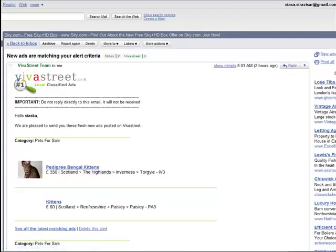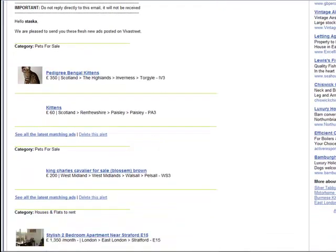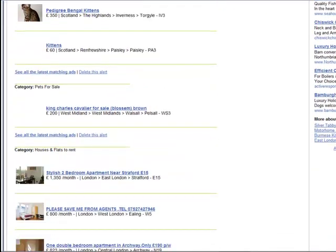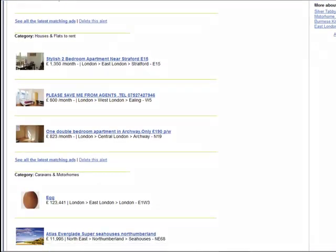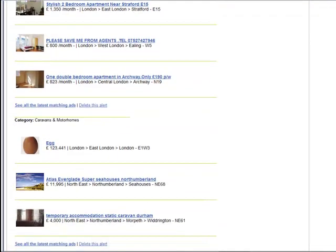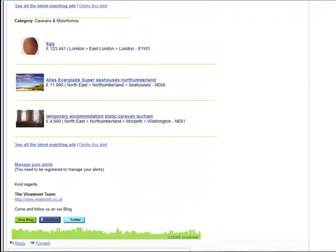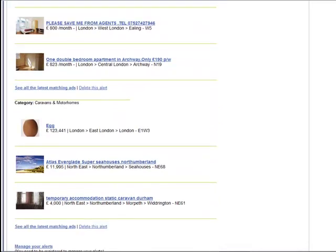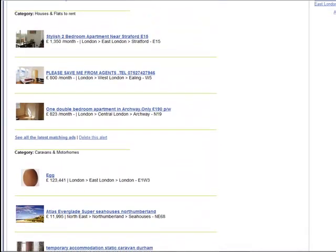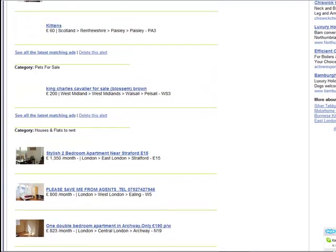It is not necessary to be a registered user to create an alert notification. You can set up email alerts in different categories. Once you are sent your email alert, it will present you all the details of the ad. This includes any pictures, the description and the prices of the item of interest to you.